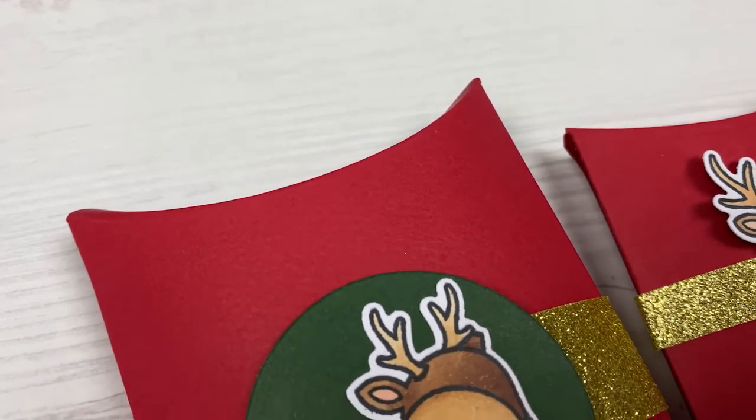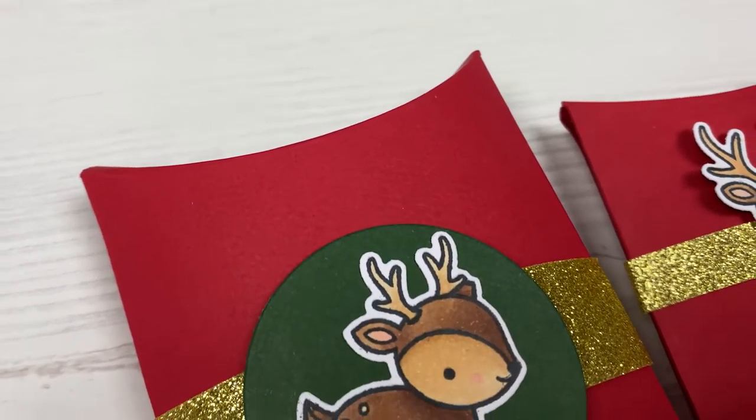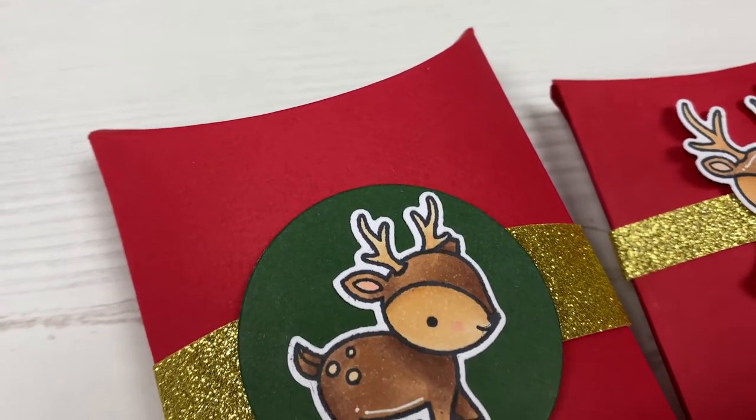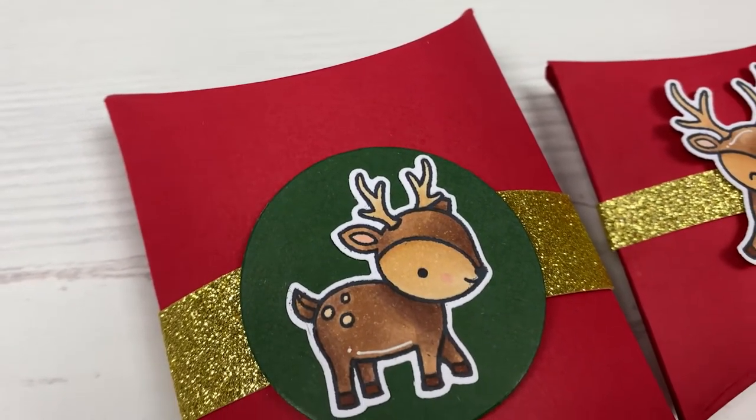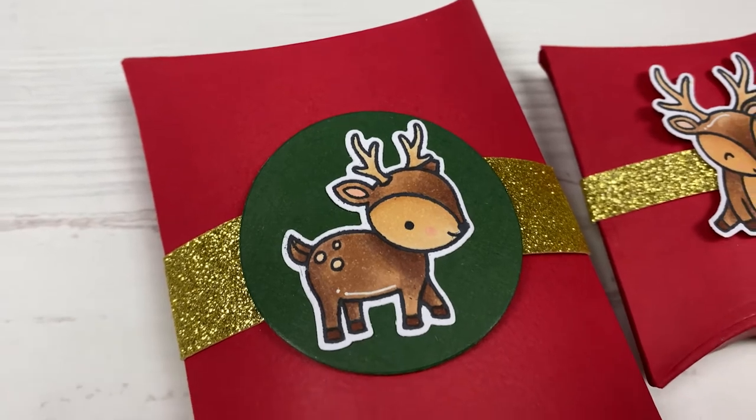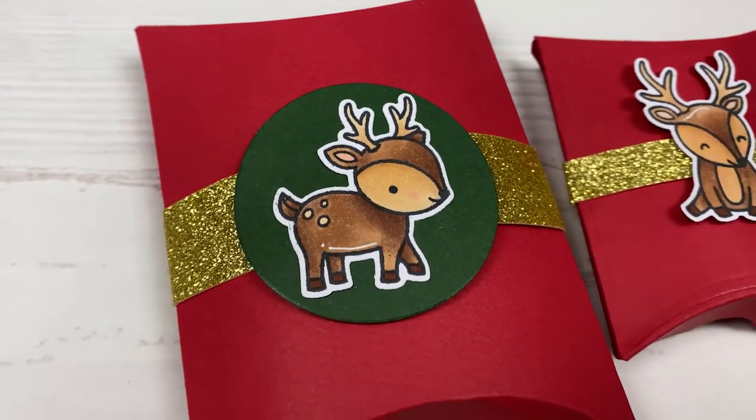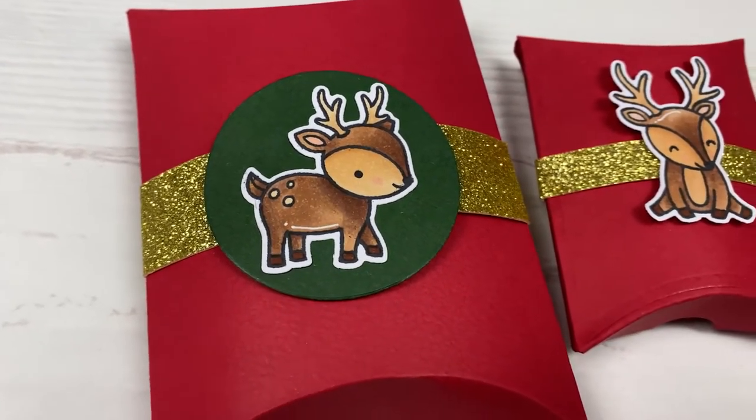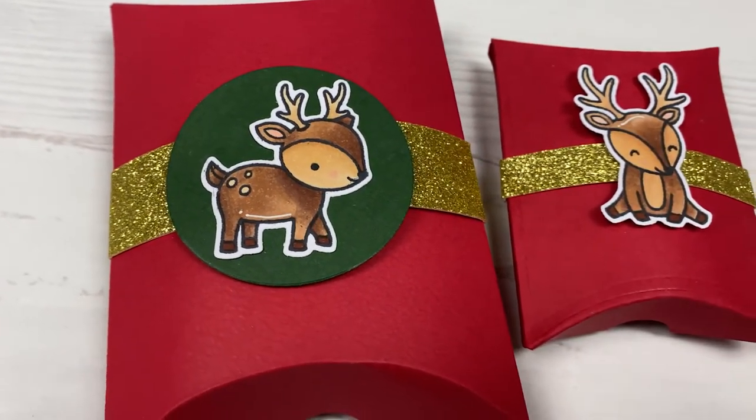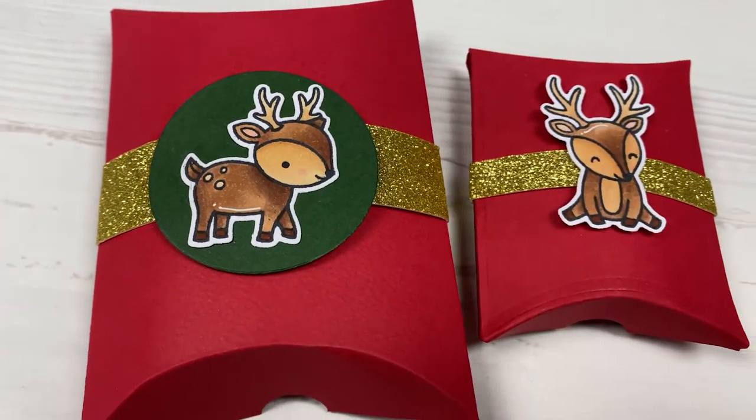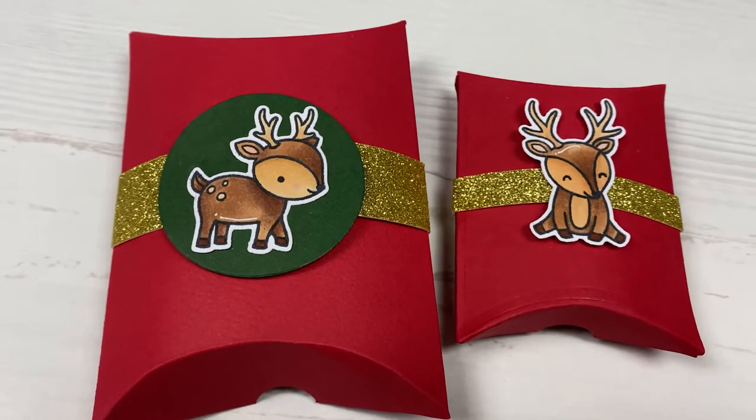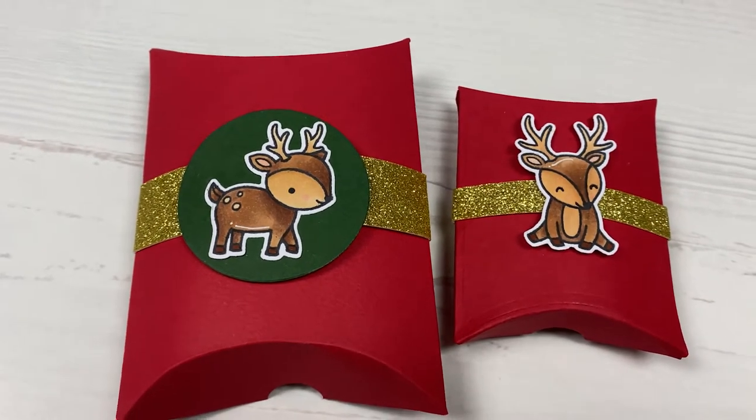Hi everyone, welcome back to Plum Mashable. For today's video we're going to be making some pillow boxes. These are good for Christmas presents or for other kinds of presents. If you want to see how I made them then just keep watching.